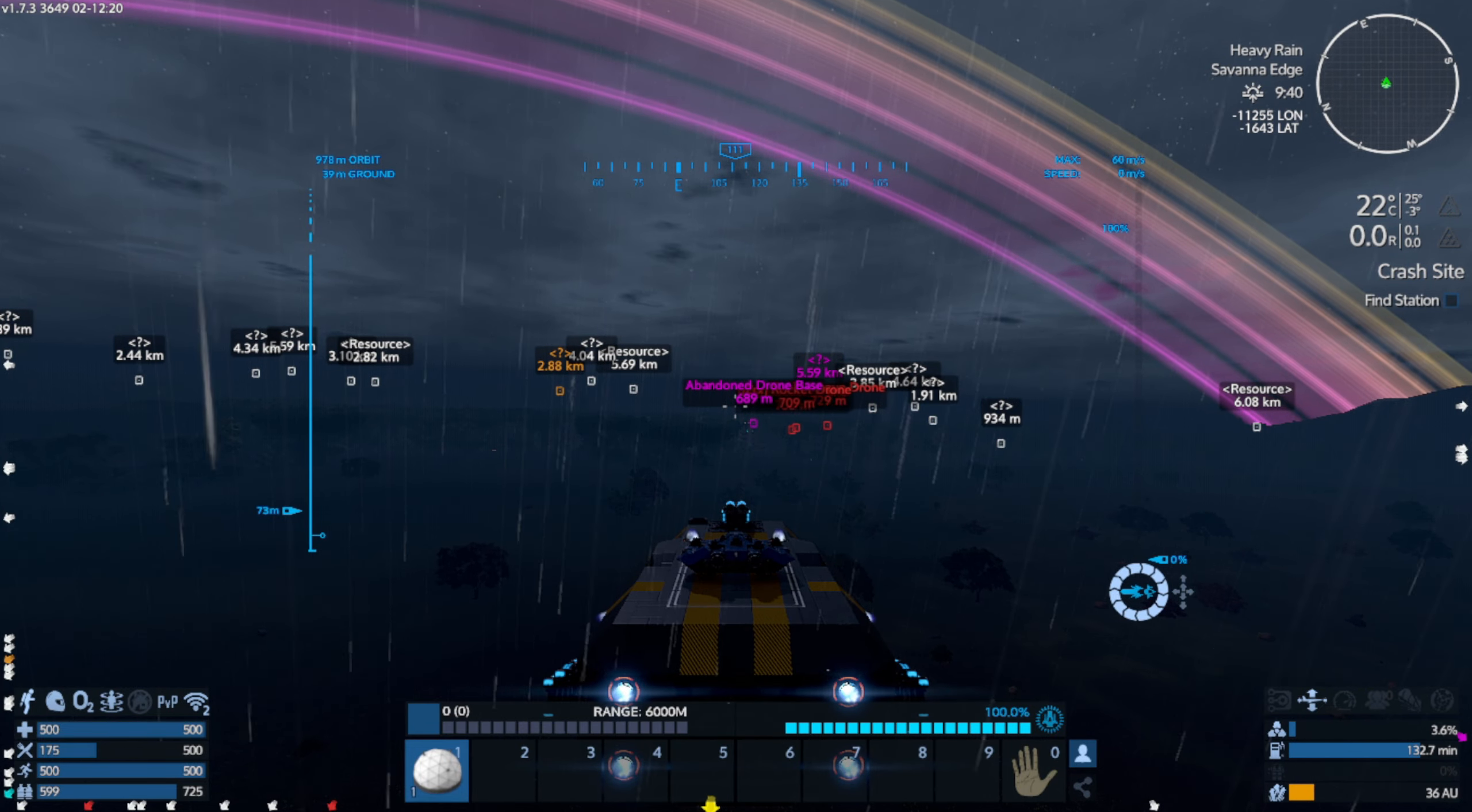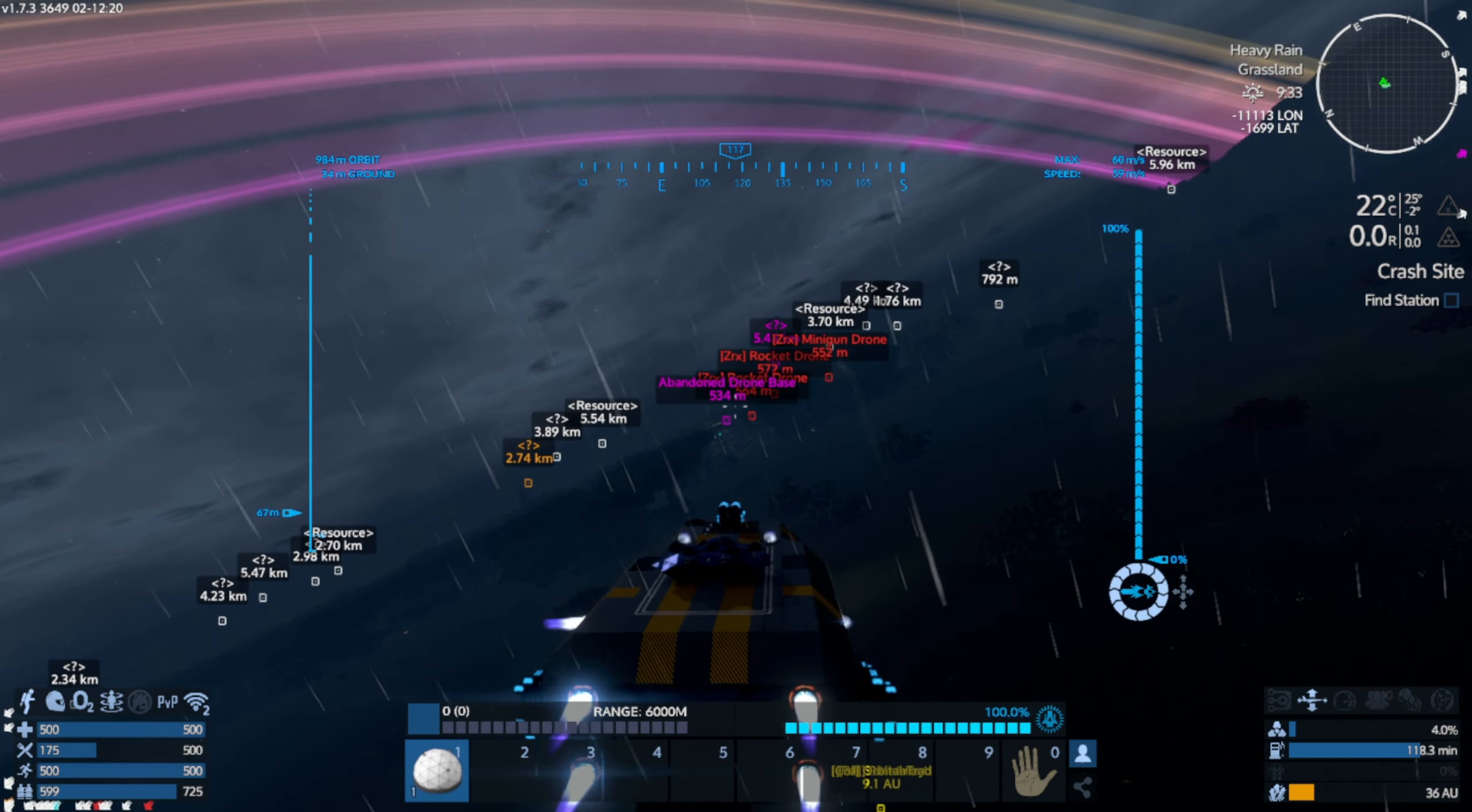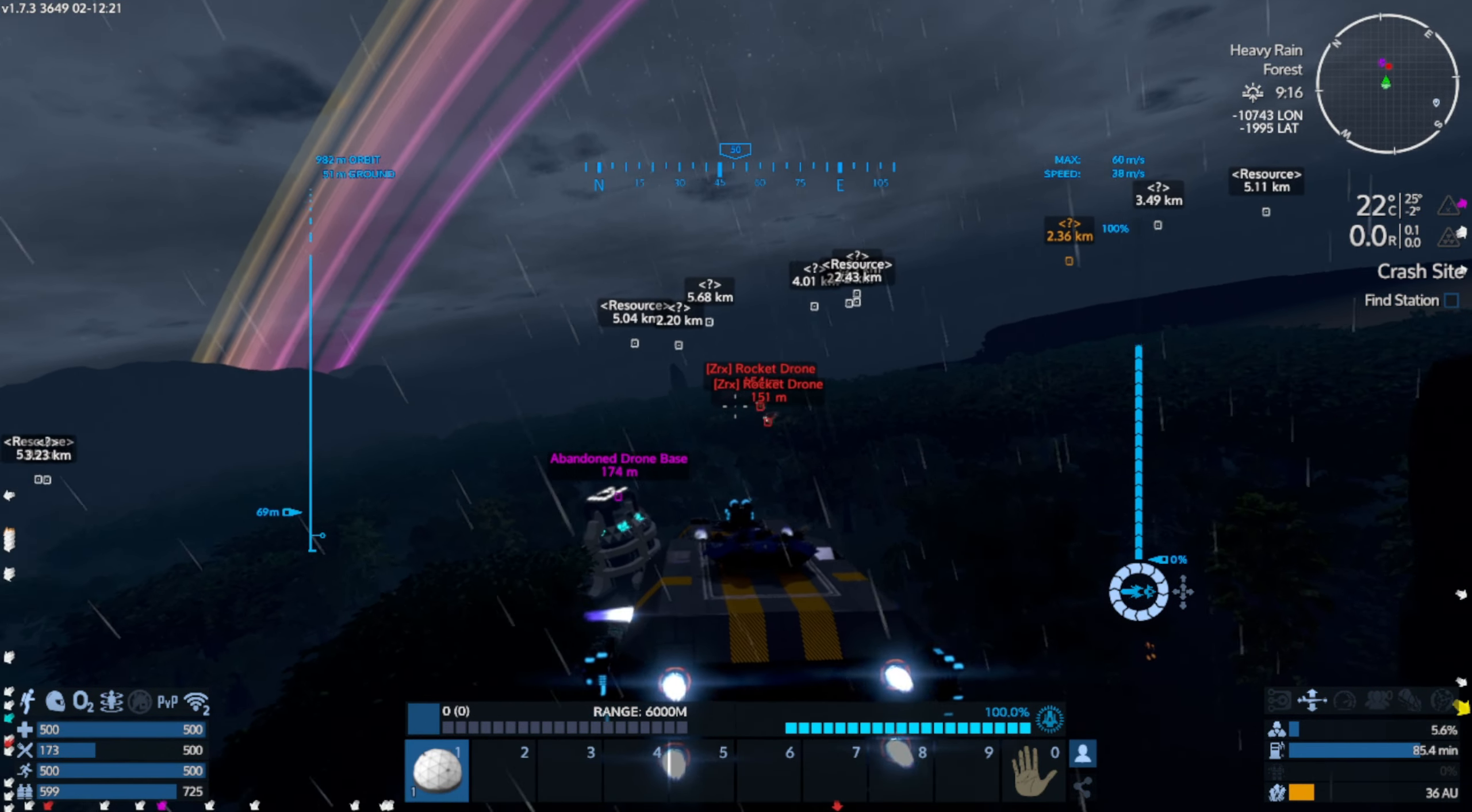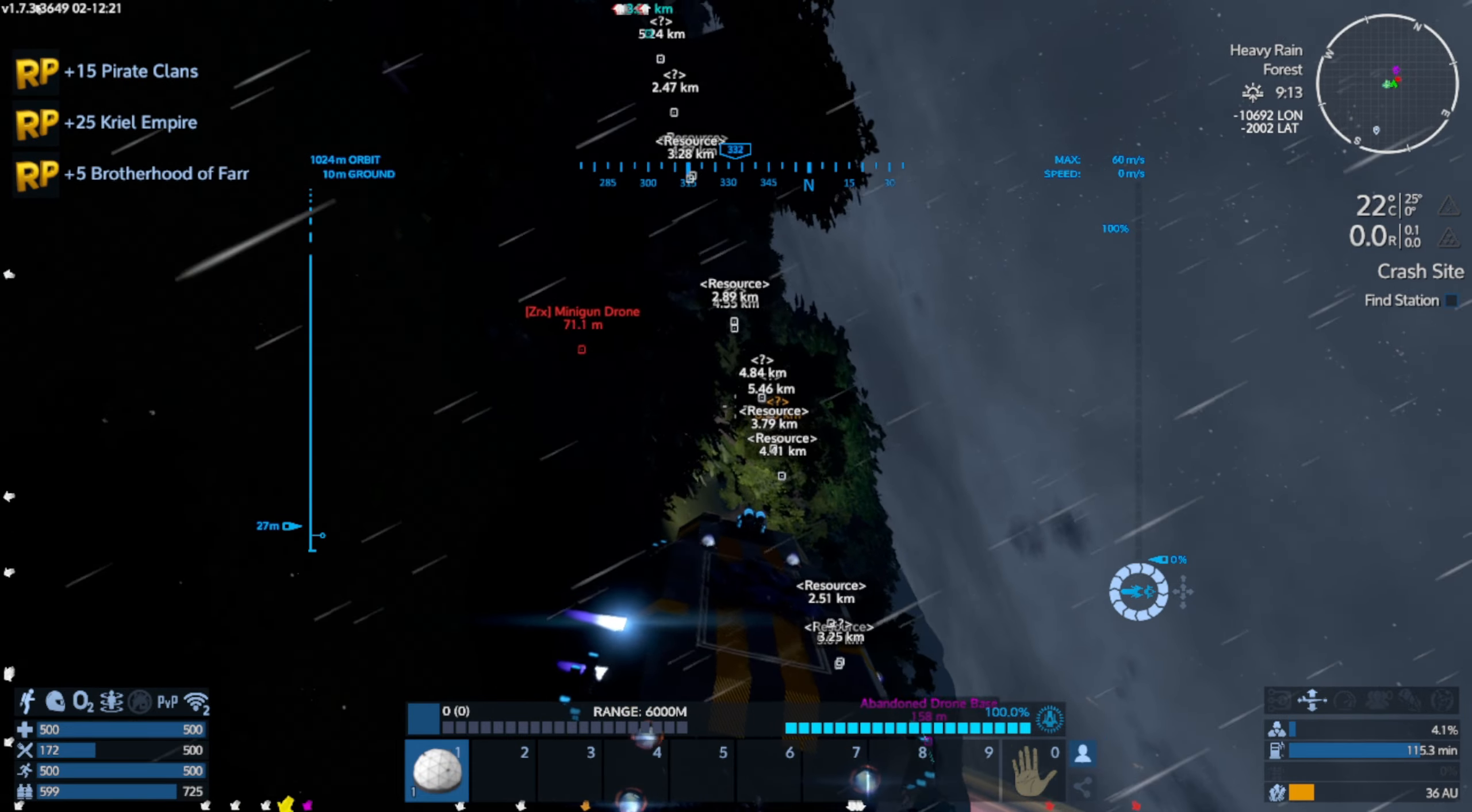Hello everyone, welcome back to Empyrion Galactic Survival: Escape from Purgatory. In today's episode, I'm hoping to make a good video here because we're gonna take on the abandoned drone base. But before we do that, we need to take care of some drones here. Let's back up and loot that drone, okay, all the way around.